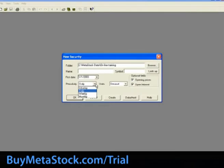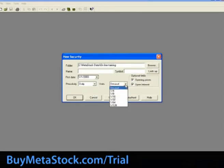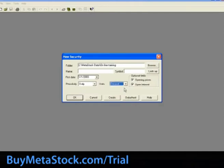The periodicity is the time frame of the data that we would like to collect. We have daily, weekly, monthly, or yearly. For our training today, we will select daily. To change the units to fractions instead of decimals, click on the Units box and select the desired units. For today's training, we will use the default and select decimal.